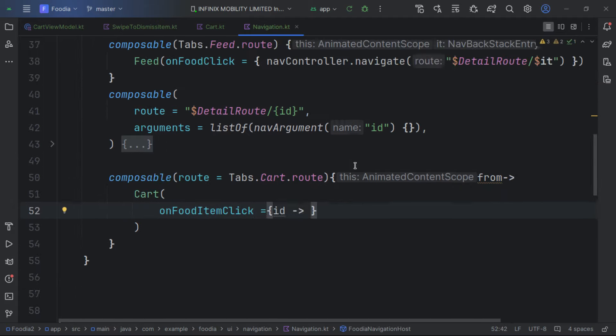We pass in a HorizontalPager with the pager state and a modifier. Everything is wrapped in a Column with animateContentSize so size changes animate smoothly.